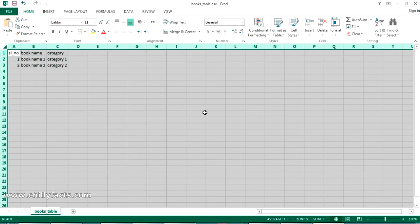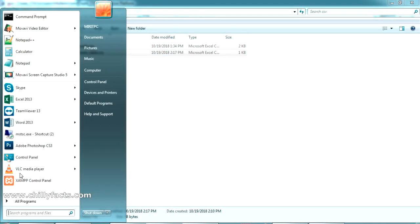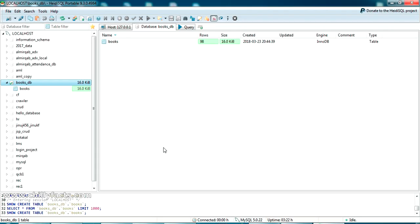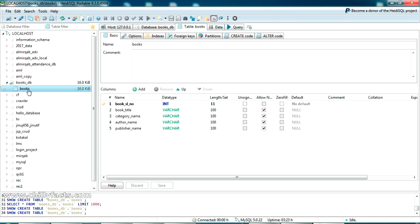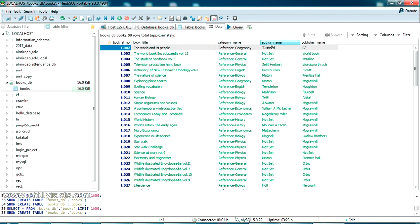Now I'm going to connect to my MySQL database and export one of the tables. This is my MySQL client called Heidi SQL Portable, you can have this free of course, just Google Heidi SQL Portable. I have a MySQL database named bookdb where there is a table named books. The table has columns like book serial number, book title, category name, author name, and publisher name.